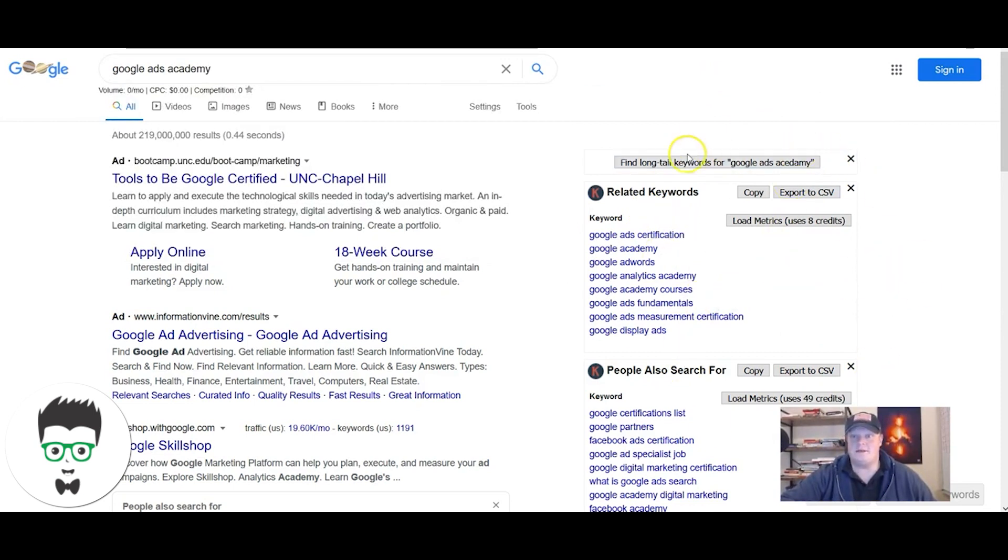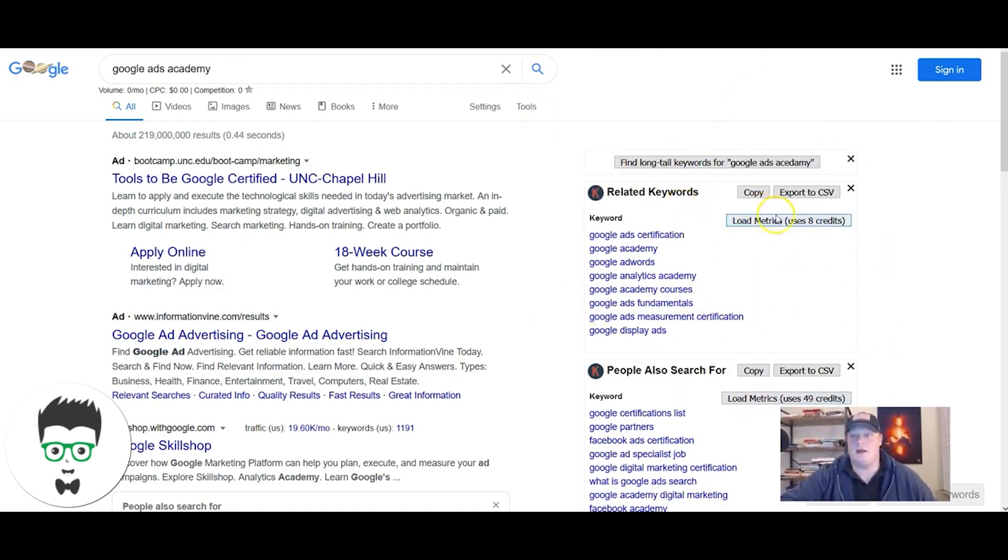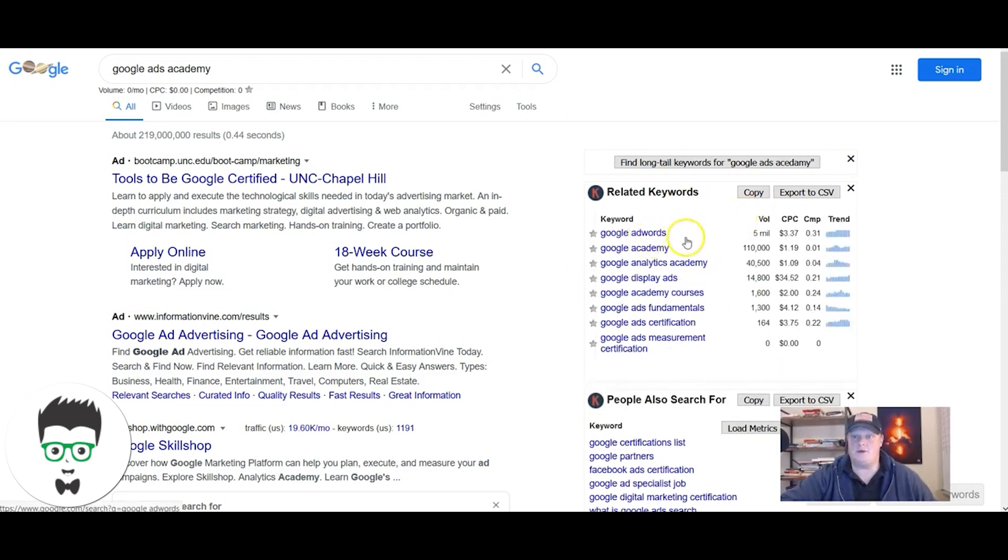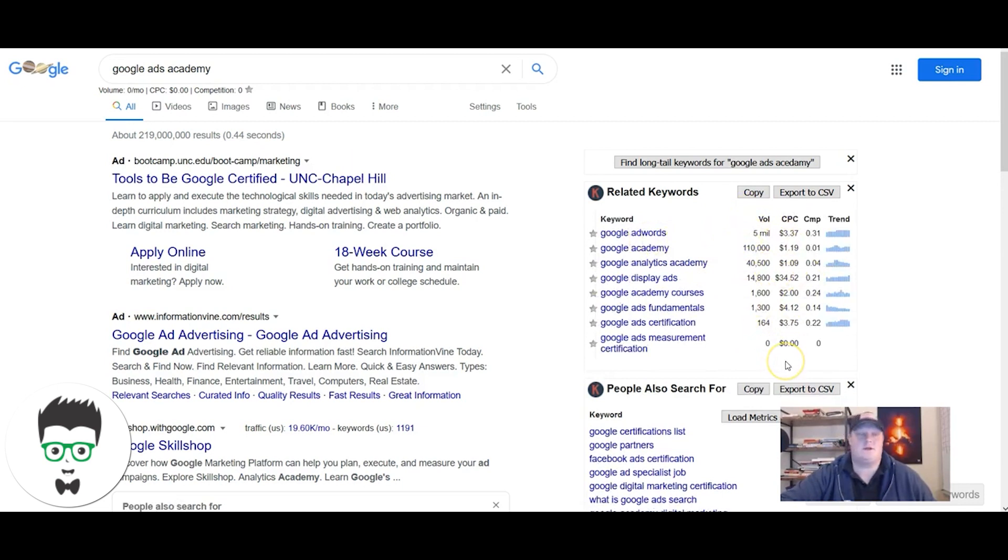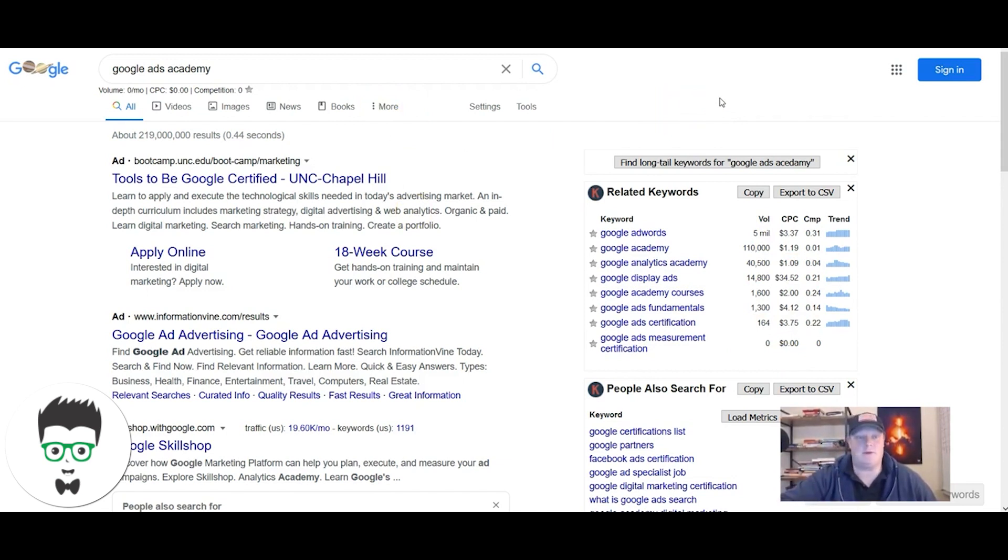This is called Keywords Everywhere. It's a plugin I use that helps me pull up some additional data. If I go here and click load metrics, it gives me some idea on search volumes. It's a cool tool, really cheap, free to download and install, then you pay per credits. The credits are like pennies. I typically fill it up like once per year.